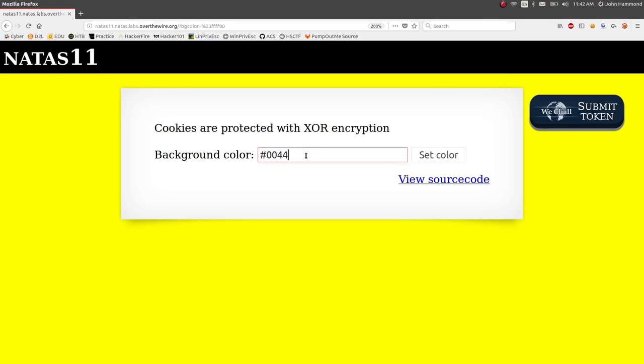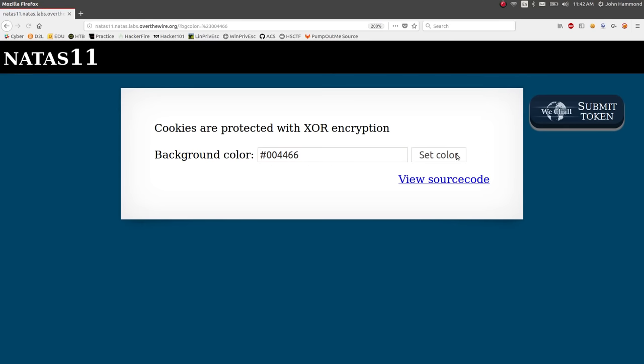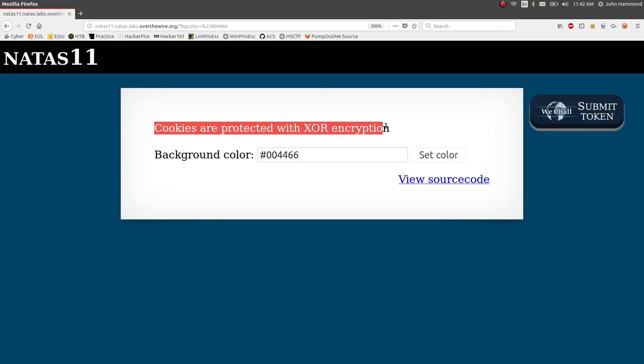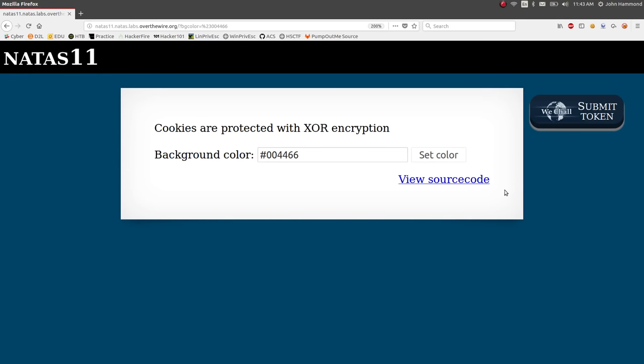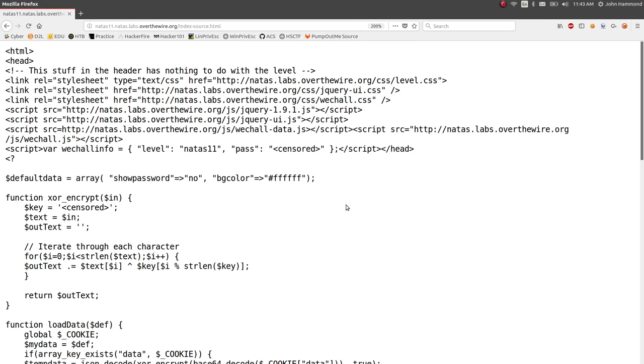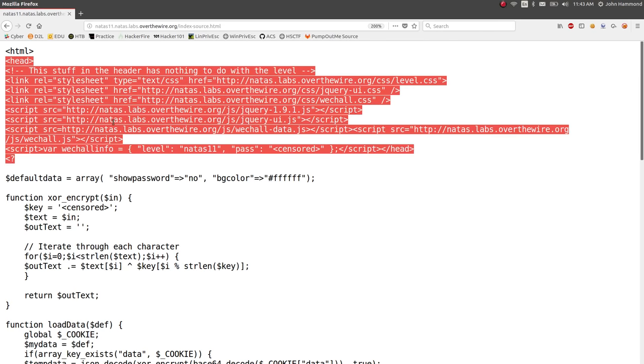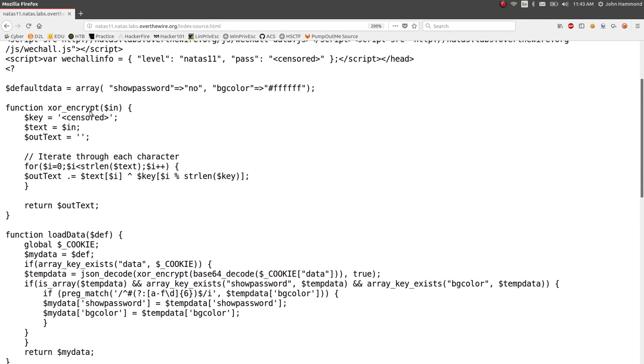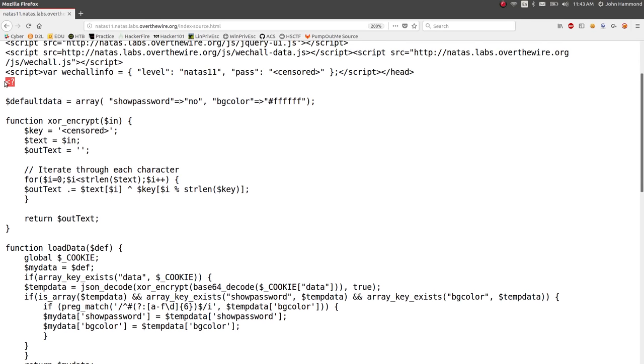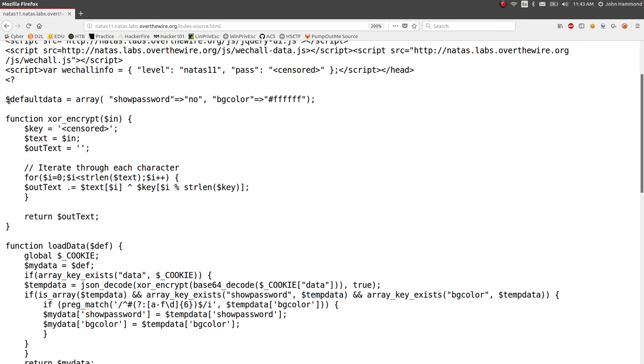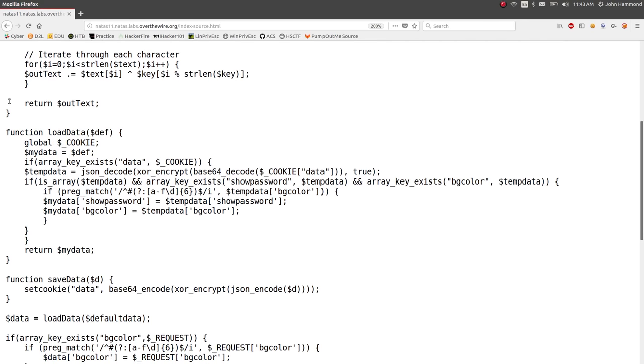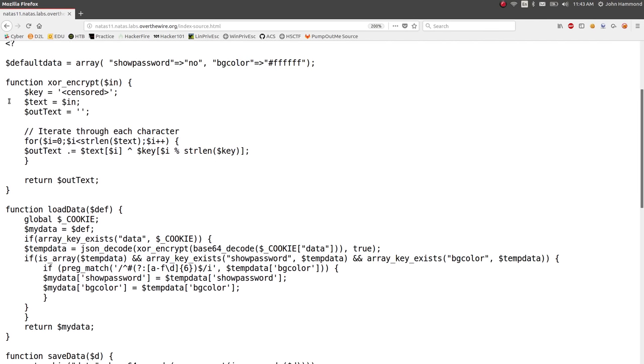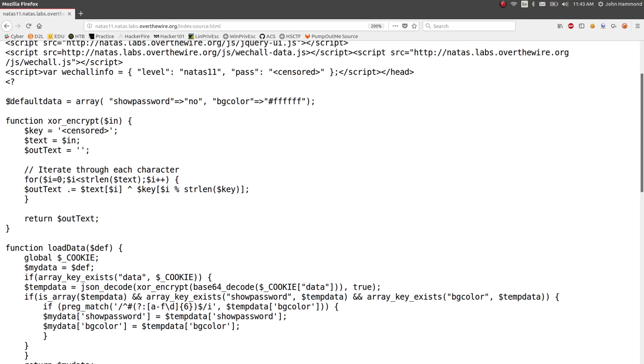And that is pretty neat, but we want to see what's vulnerable, what can we do with it. And so the notice here is that cookies are protected with XOR encryption. So we can view the source code here, and this tells us the HTML of the page, and we can see some PHP code here.